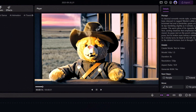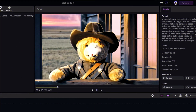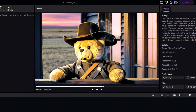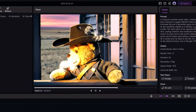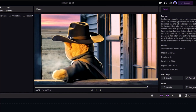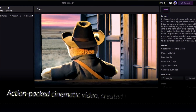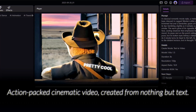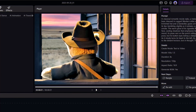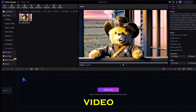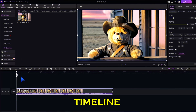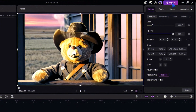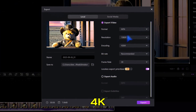And look at this — an action-packed cinematic video created from nothing but text. Pretty cool, right? Now I can drop the AI video onto the timeline, tweak it a little, and export the final project. Even in 4K.